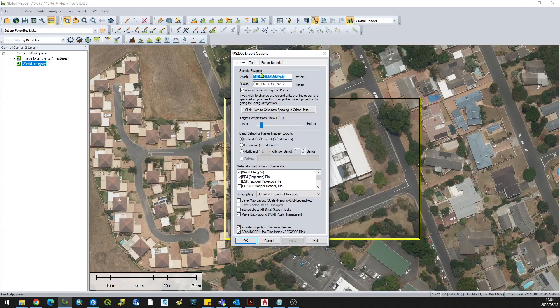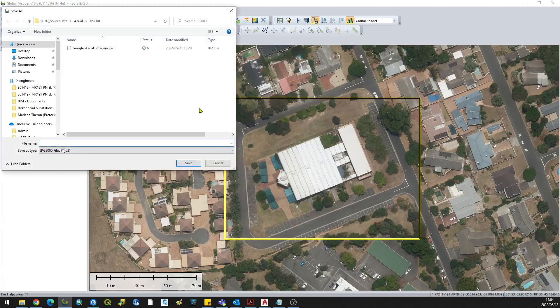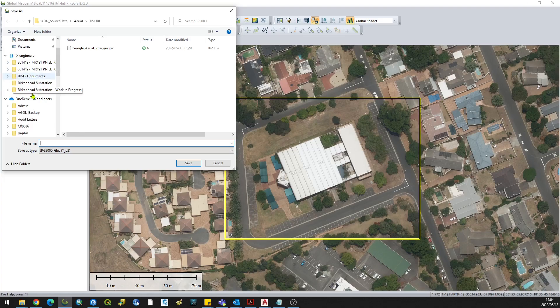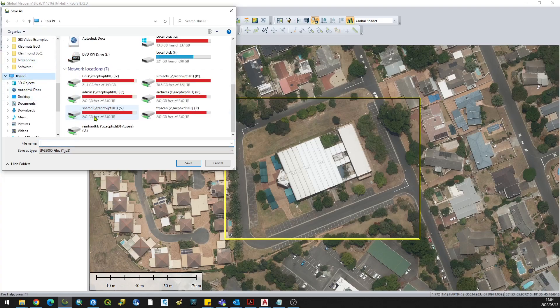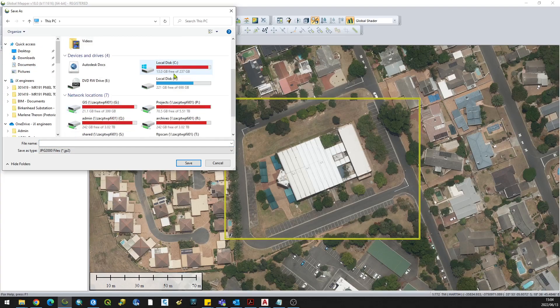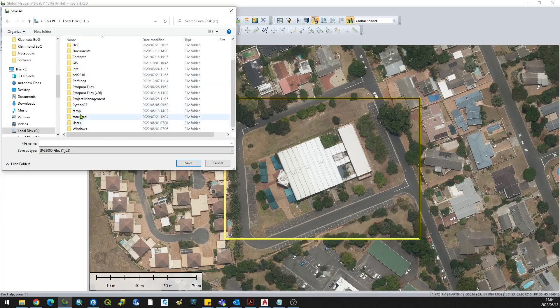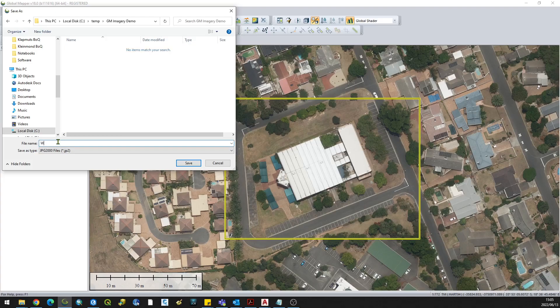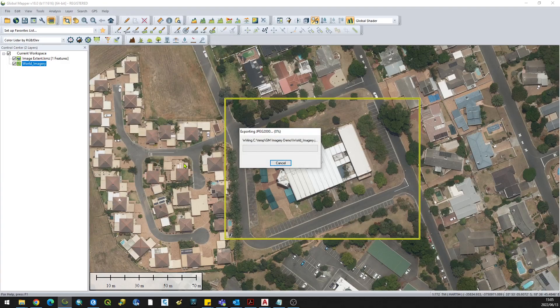I can just type in the X and Y axis. Then click OK. It will ask you where you want to save the image. I'm just going to choose a path and call this world imagery, for example. Click Save and that's it.